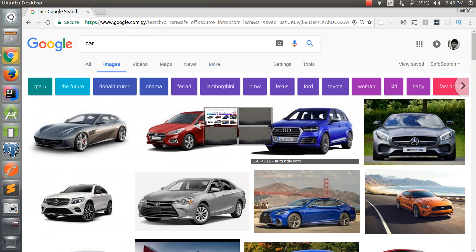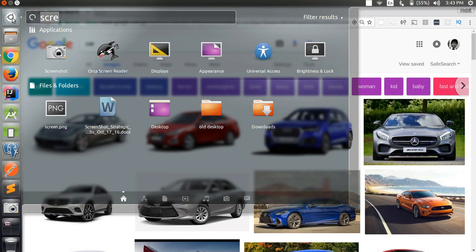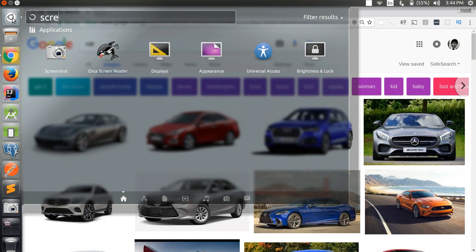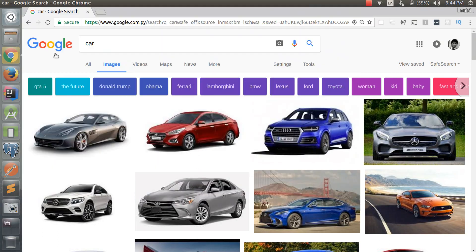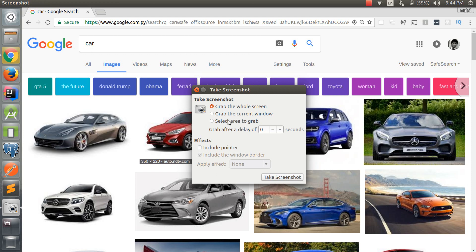Let's make another option. Let's see a screenshot and let's just take the screenshot of the current window. Take the screenshot. This is number two.